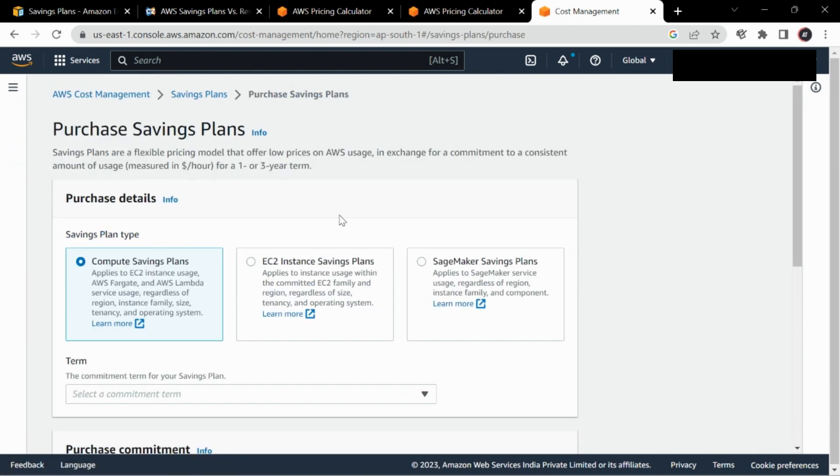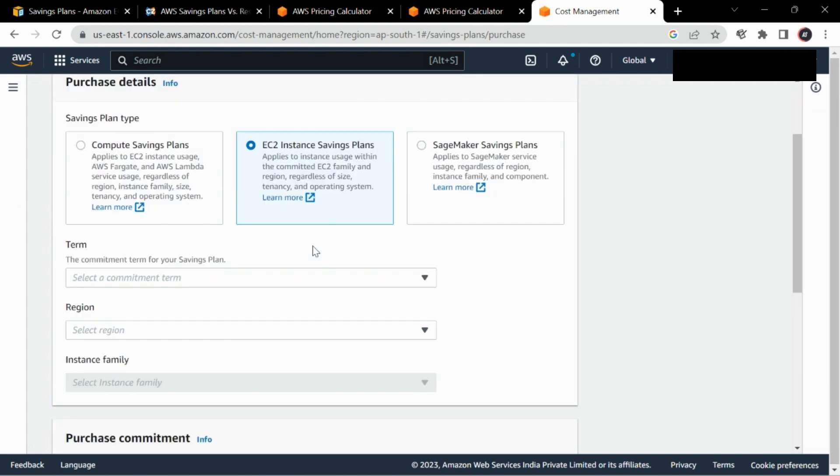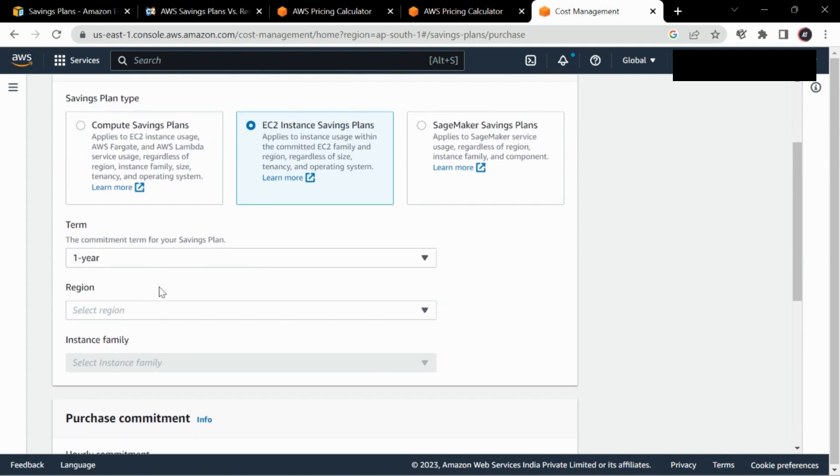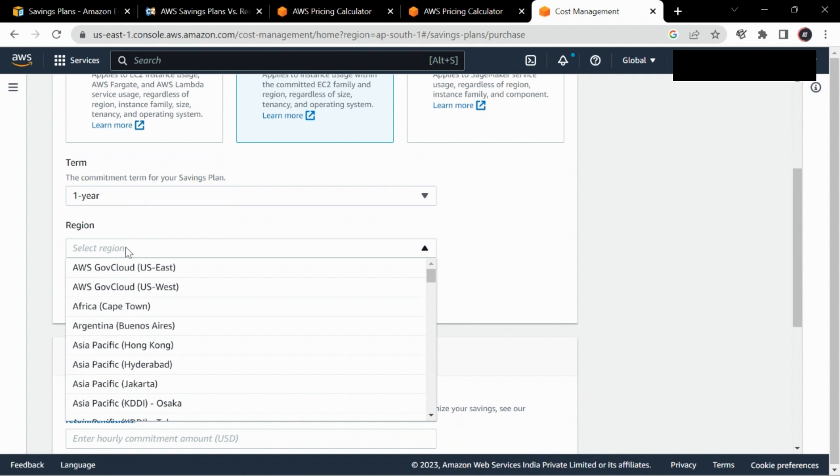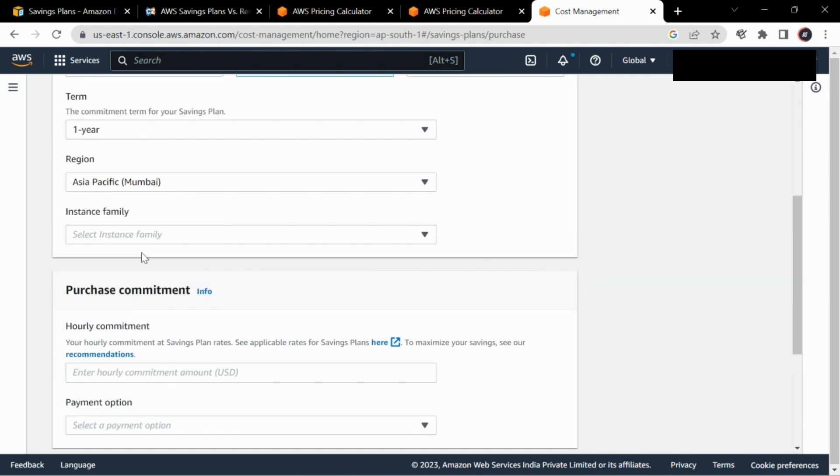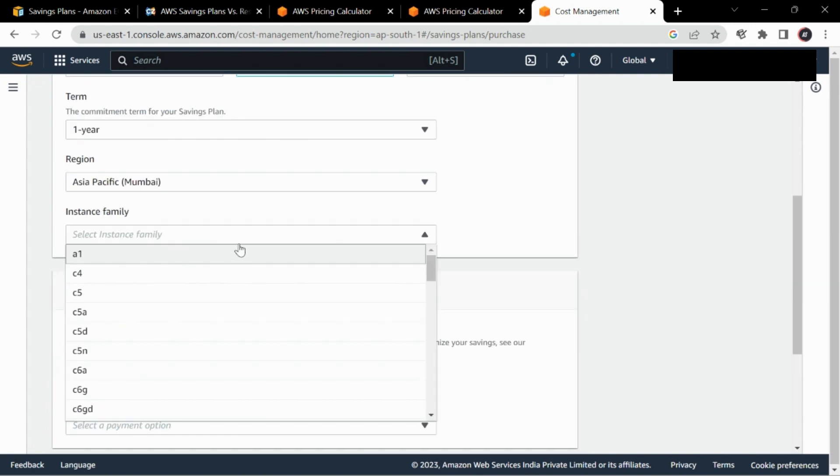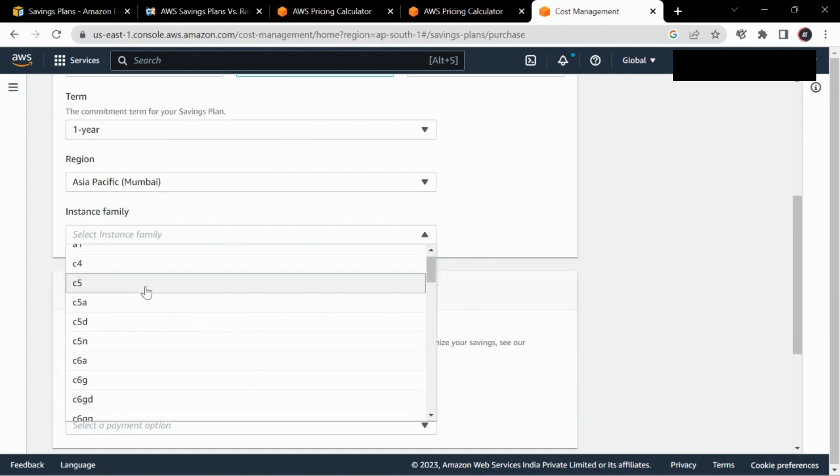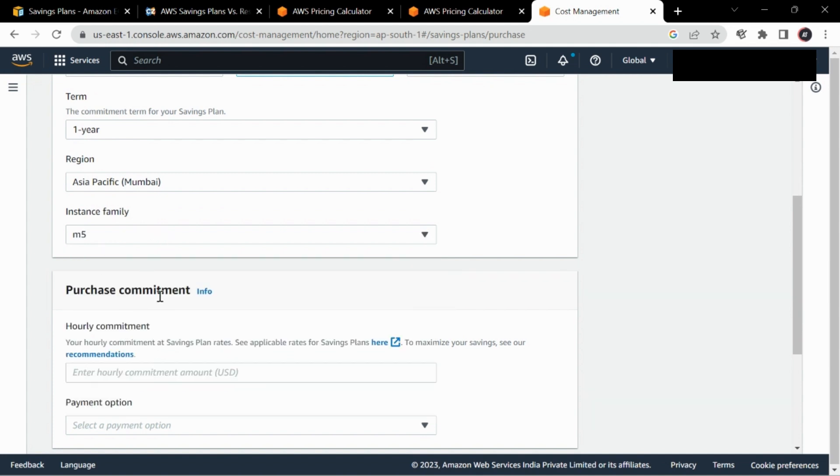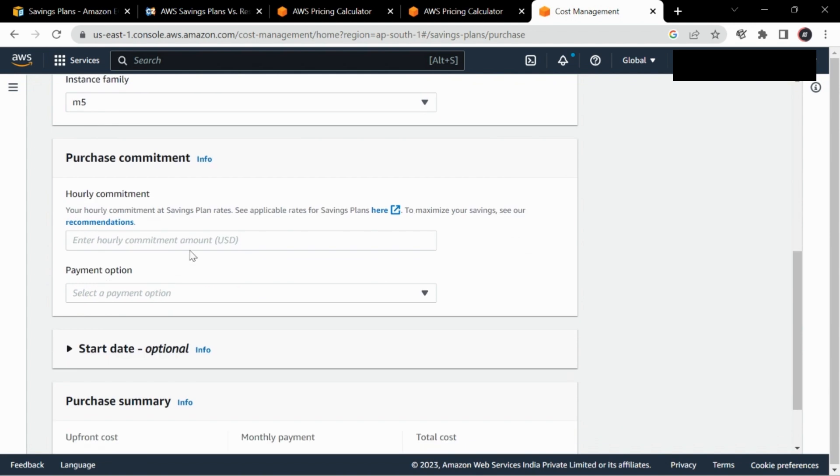Here there are three options. The SageMaker one we aren't concerned about right now. We'll go to the instance one first. Instance savings plan is nothing but the normal RI. Here we'll do a commitment of one or three years, select the region, and the instance family. You can select any instance family that you would like, so it will automatically flex in that instance family.